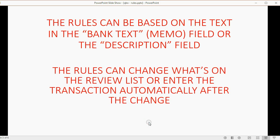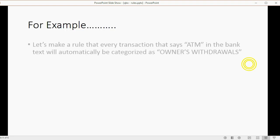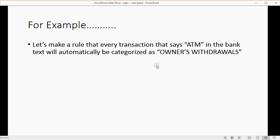The rules can change what's in the review list or enter the transaction automatically after it makes the change. And you can make that choice when you set up the rule. For example, let's make a rule that every transaction that says ATM in the bank text, which is the large text field that comes from the memo in the bank, anyone that says ATM will automatically be categorized with the account owner's withdrawals.